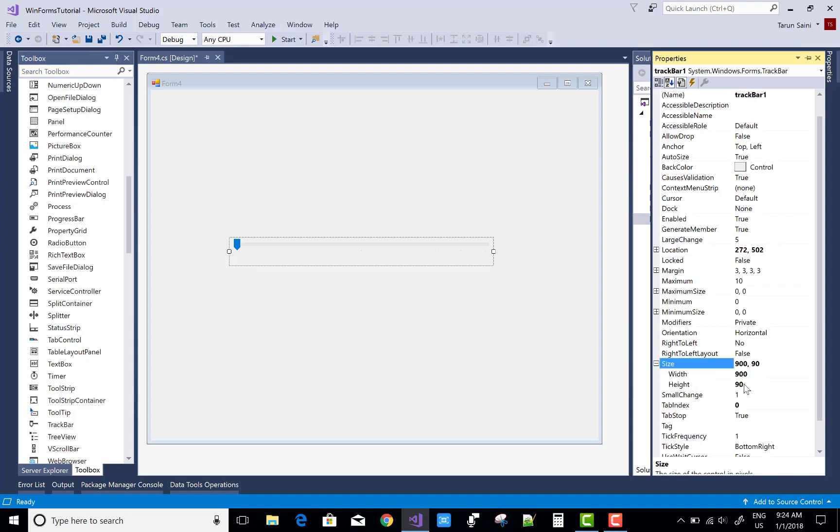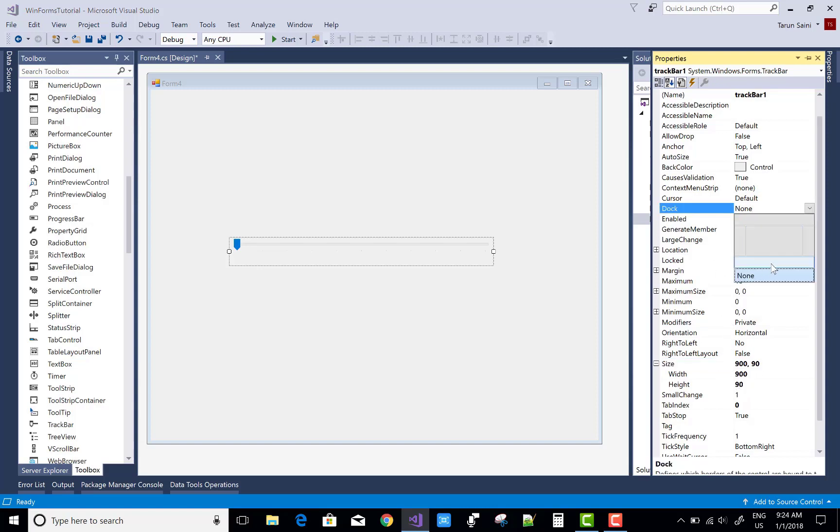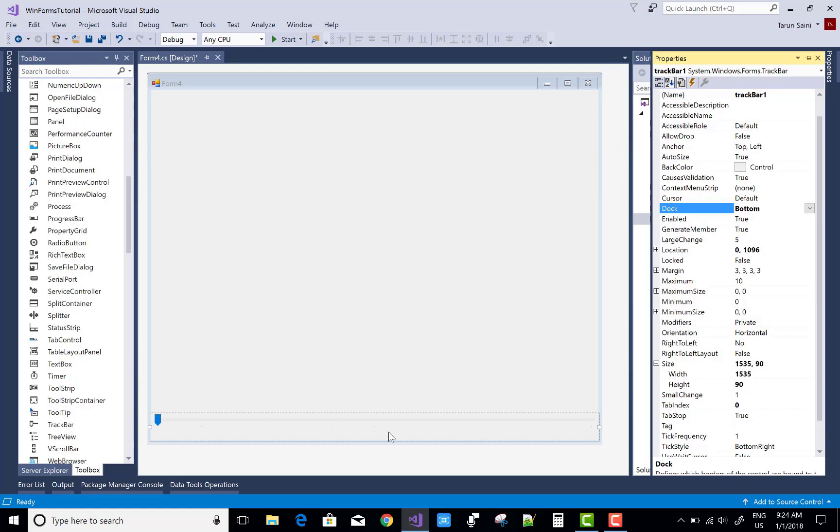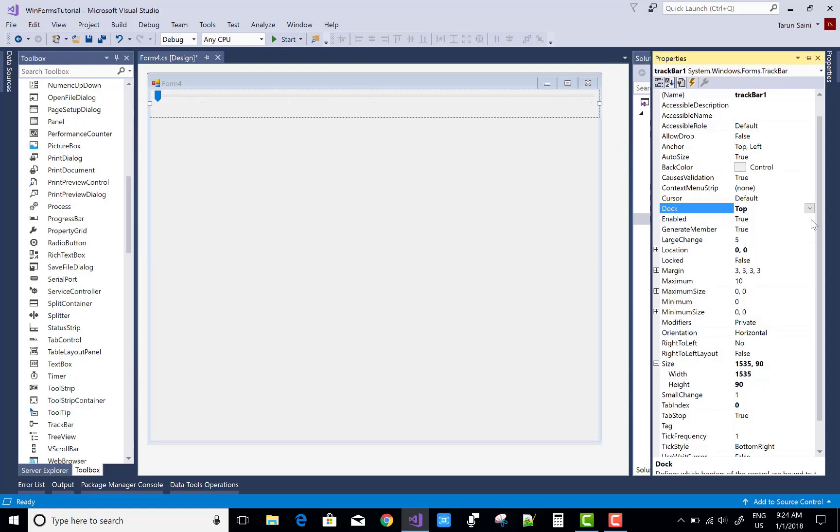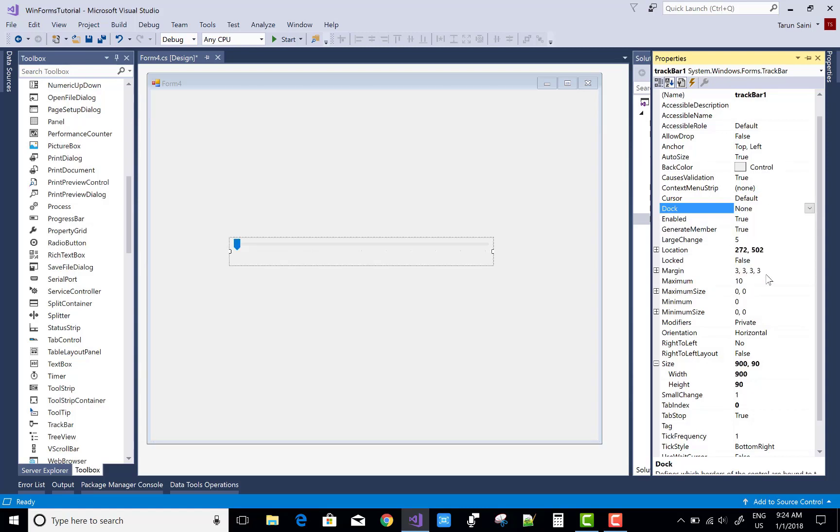Now if you want to increase the width and the height of the TrackBar control, you can do this using the property window. If you want to dock it in the bottom, right corner, top, or fill, you can use the Dock property.